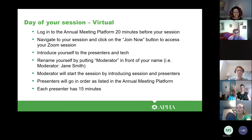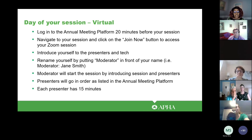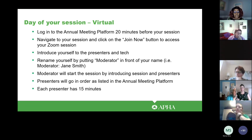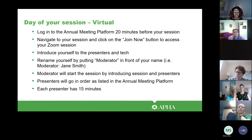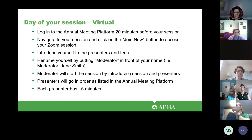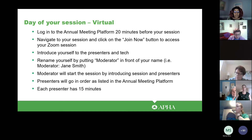For moderators of a virtual session, log into the annual meeting platform 20 minutes before your session starts, navigate to your session, and click the join now button to access your Zoom session. You will introduce yourself to the presenters and to the tech monitoring your session. Also make sure you rename yourself — put 'moderator' in front of your first and last name. You will start the session by introducing the session and presenters, and presenters will go in the order listed in the annual meeting platform. Each presenter will have 15 minutes to present.